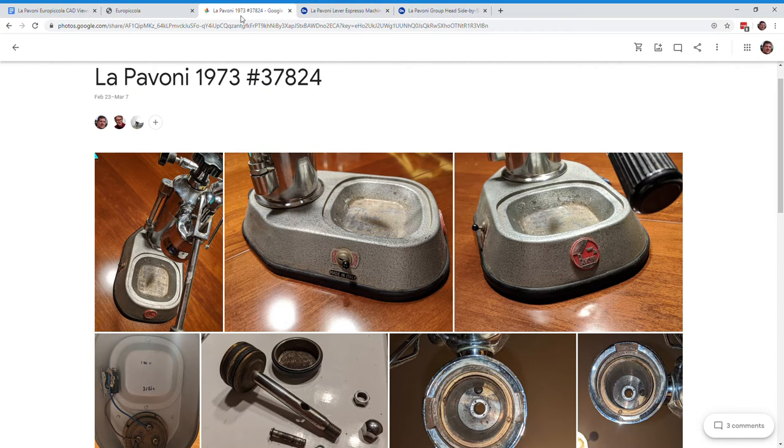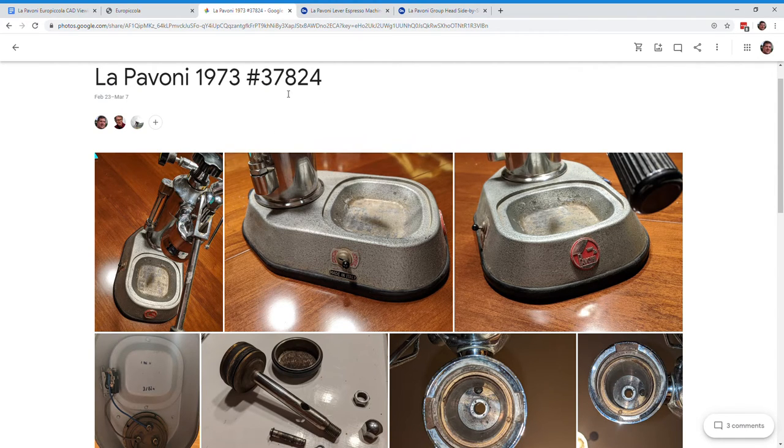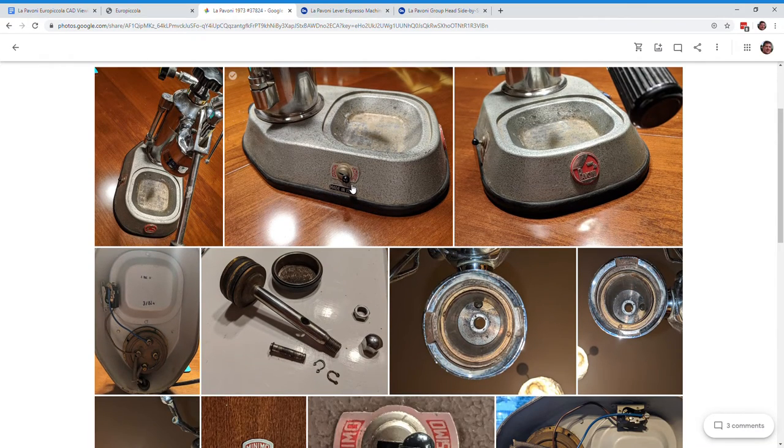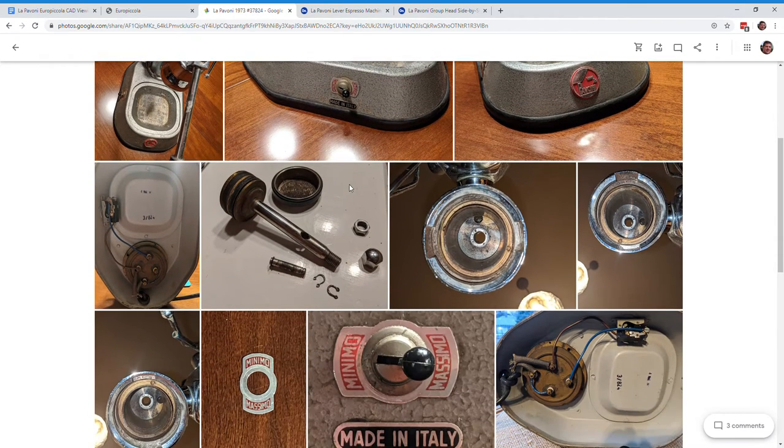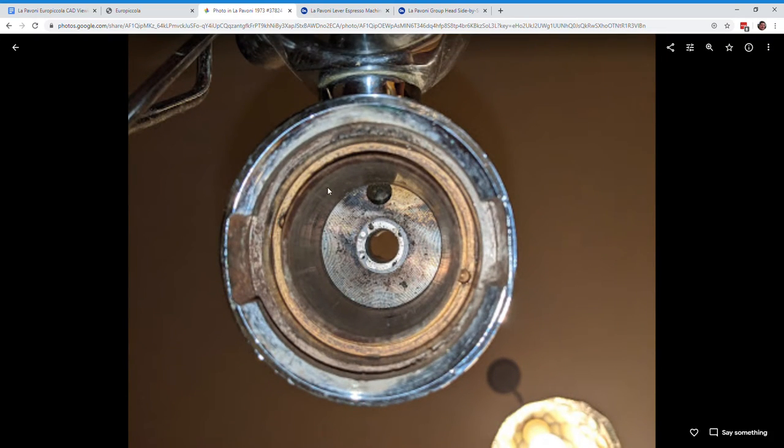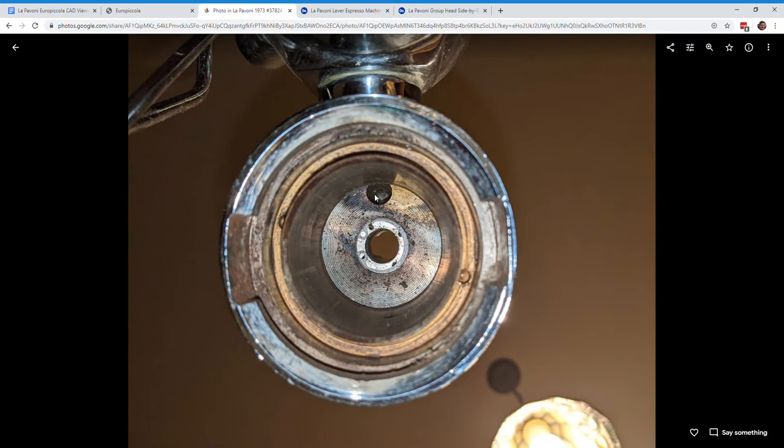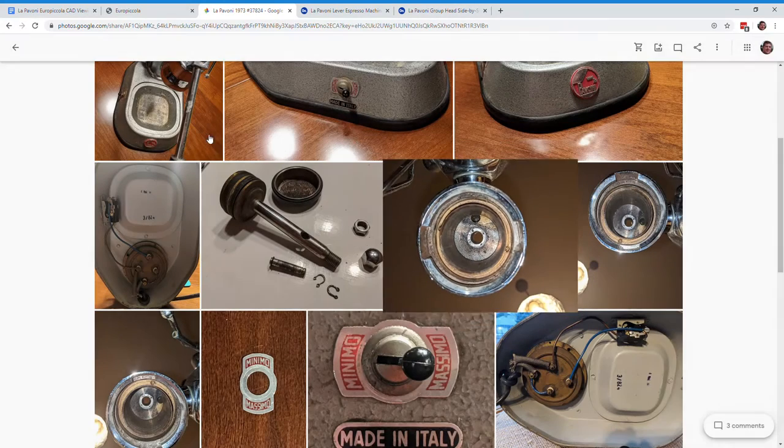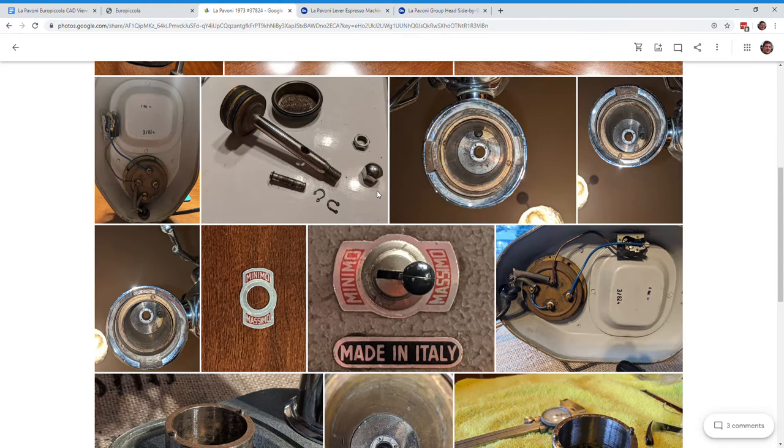Anyway, so Bruce sent me his machine. I think it's a 1973, serial number 37824, as exciting as that sounds. I got it. I took some pictures inside the group head. And you can see that there's a sleeve, a brass sleeve inside the group head there. And there's this strange little hole there.